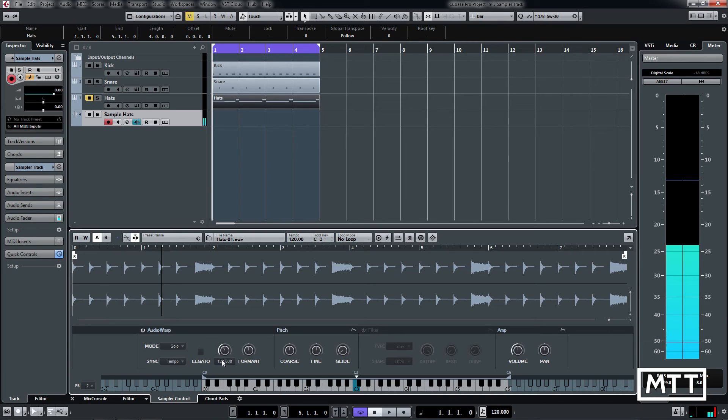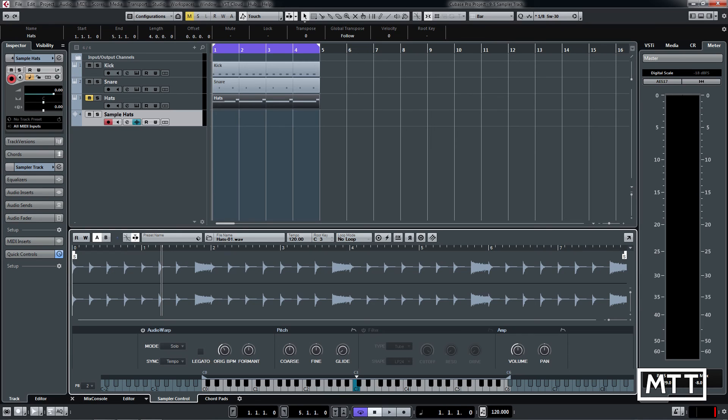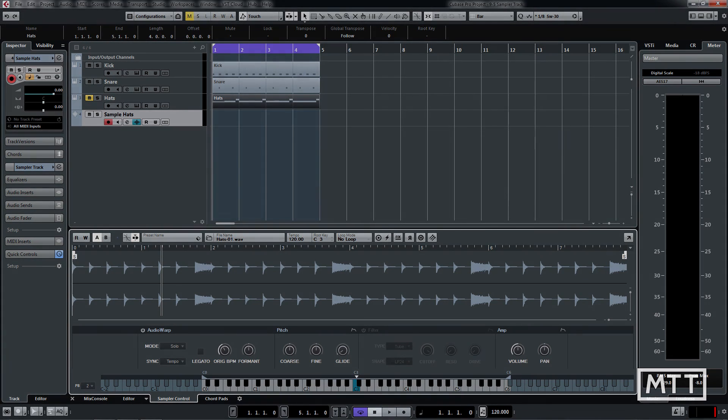So we can do all those kinds of things straight away, but the main thing is you can now just drag those directly onto a sampler track and get going with it straight away. So it's a much more effective workflow for working with samples with the sampler track.